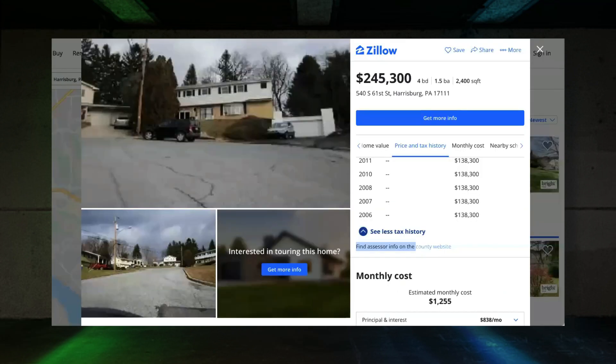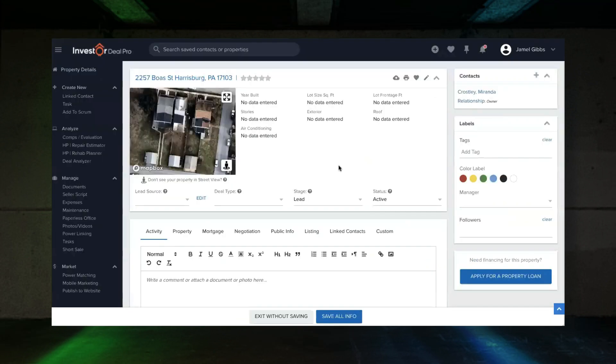We're going to reach out by mail. One way I approach it rather than sending a postcard is to send an agreement to purchase with a cover letter saying I want to be able to purchase your property, here's a contract, call me to discuss. I'll send them a copy of it. I'll talk to you more about that as well.